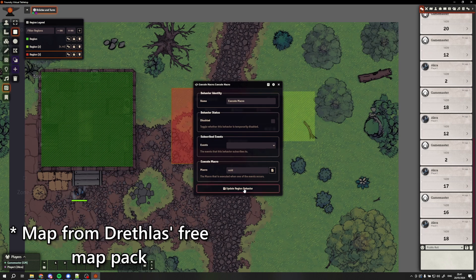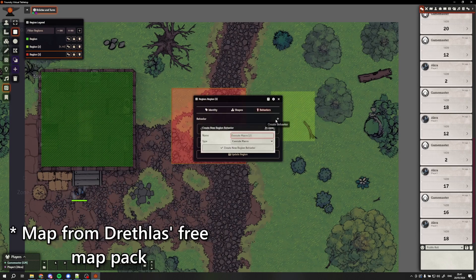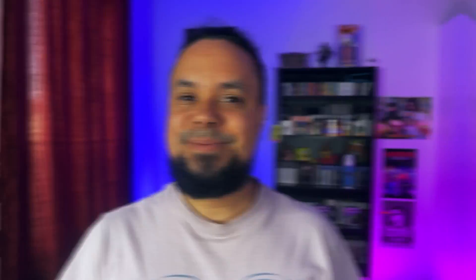Hi there, my name is Fondue and I run this channel called Dice and Easy where I give you Foundry VTT tips and tricks with over 500 hours using this software under my belt.